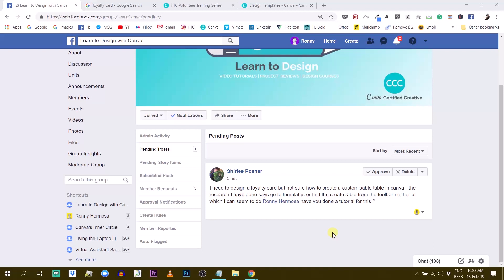So yes, sure, I would try to do my best to help you, Shirley, and see if we can find a way to create this loyalty card or even to create tables.